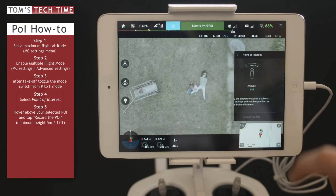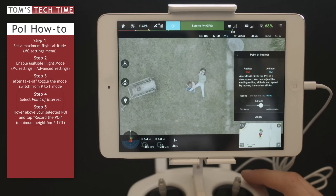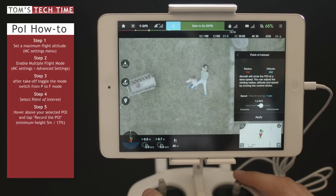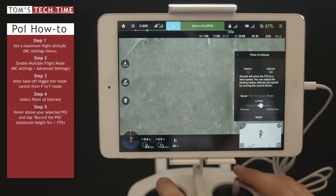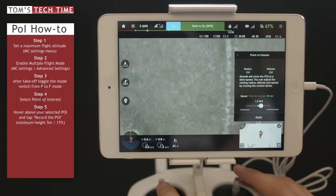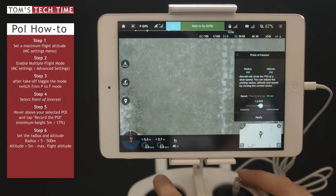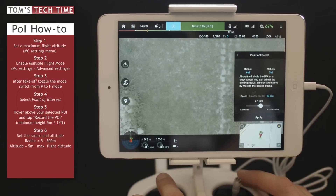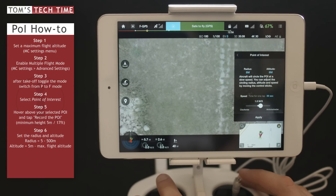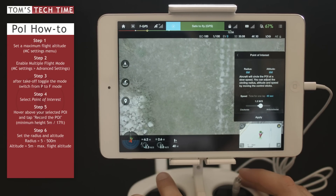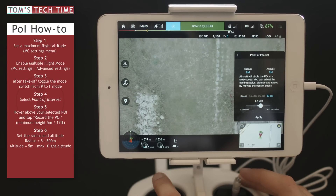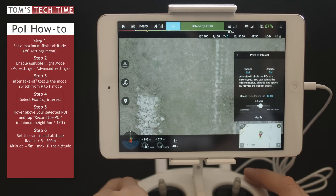Now we can tap and record the POI. To set the radius, we have to fly away from the object. The minimum radius is five meters and the maximum is 500 meters. The minimum altitude is five meters as well. I'm going to set the altitude to about eight meters just to make sure I don't crash into the next tree.